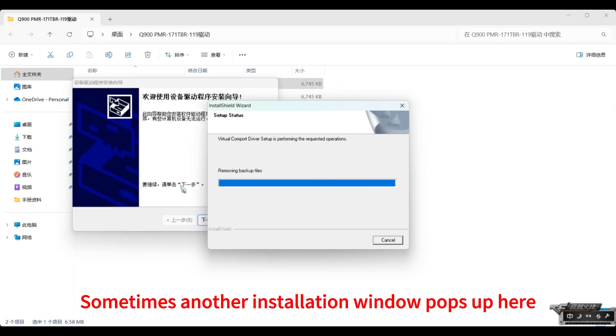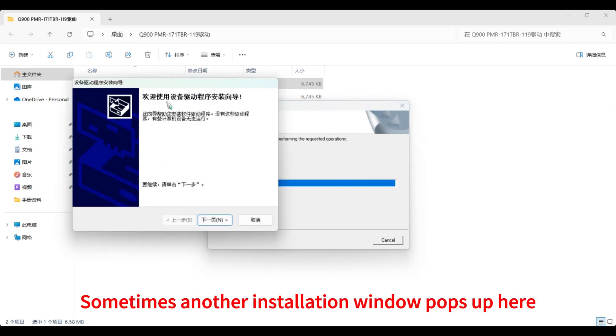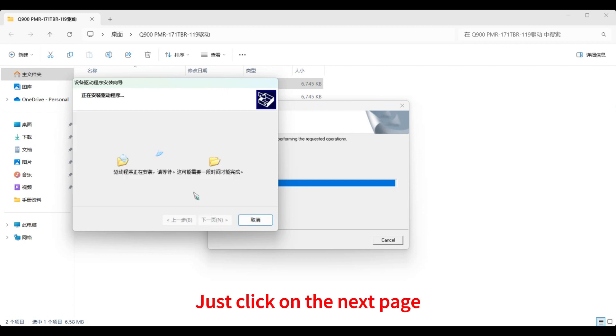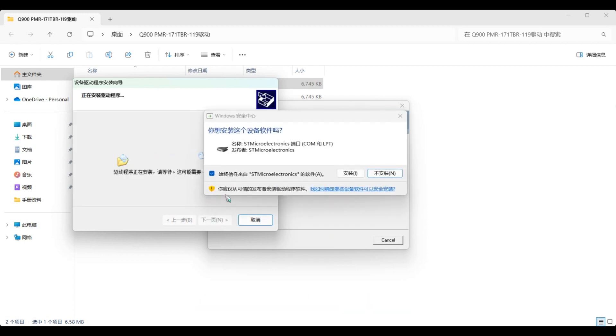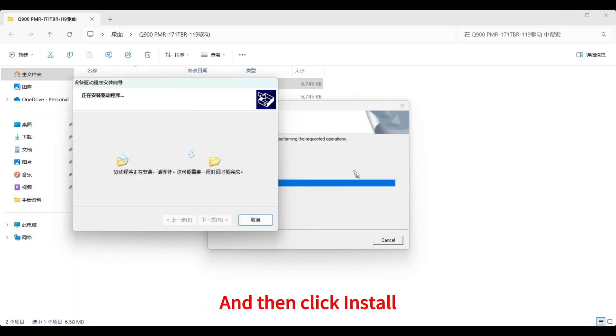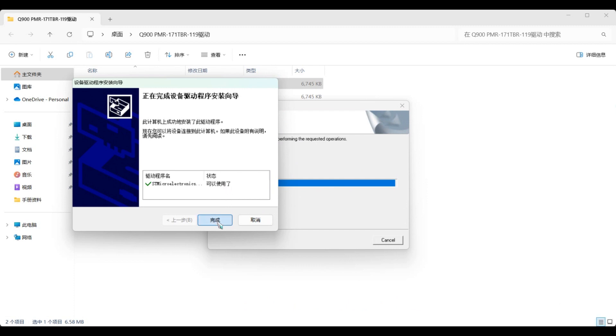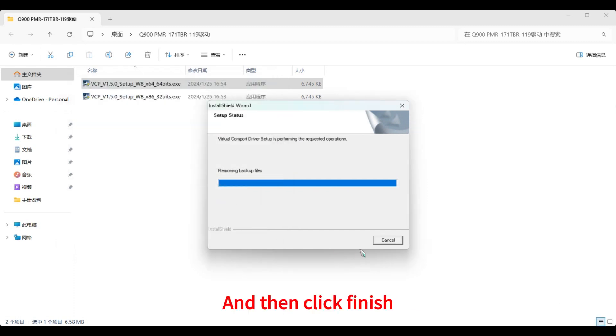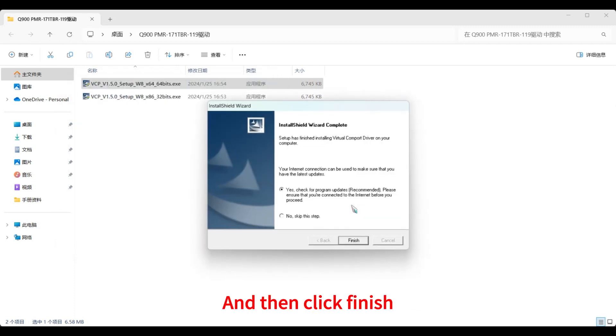Sometimes another installation window pops up here. Just click on the next page. And then click install. And then click finish.